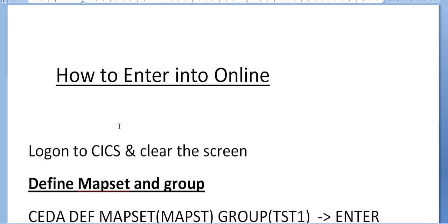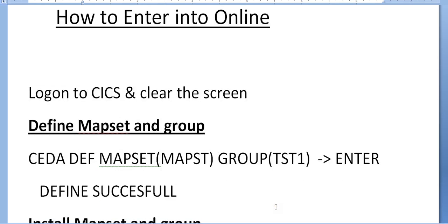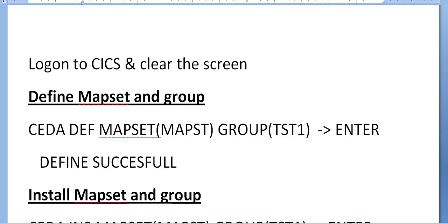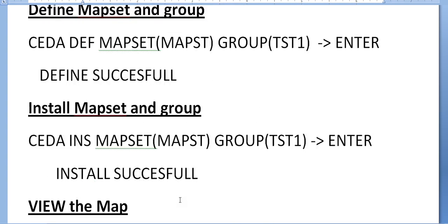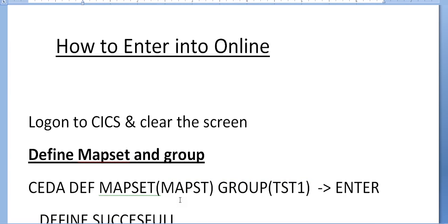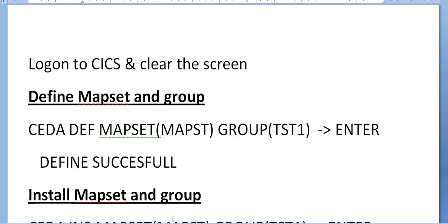Once you logon to CICS, a black screen appears. Clear the screen. Now first we need to follow three steps: define, install, and view before you test. This is mainly used for testing the map if it's working fine before we go into programming.